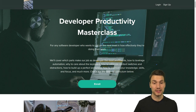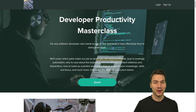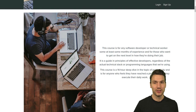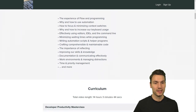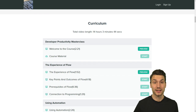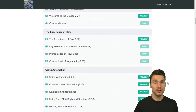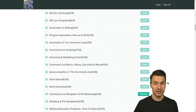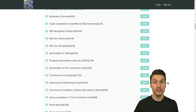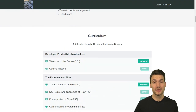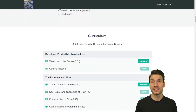The course in total is more than 14 hours of content and you can check out the curriculum here — I put a link in the video description. If you're not sure about this yet, just feel free to watch some episodes for free and then make a decision.